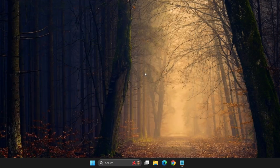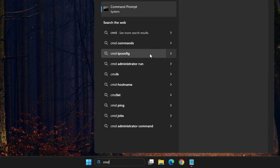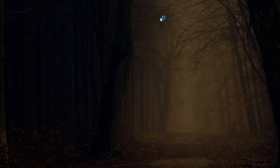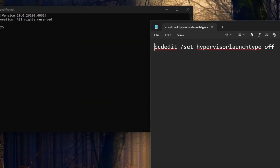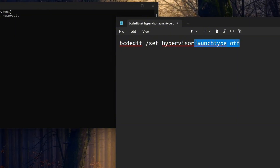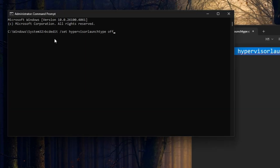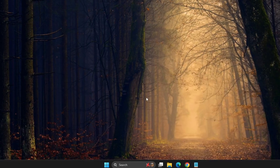Once you've done that, click on Start again and type CMD. Right-click on Command Prompt and choose Run as Administrator. In the Command Prompt window, you'll need to run a command — you can find it in the description of the video. Copy it, paste it into the Command Prompt, and press Enter. Once it's executed, close the Command Prompt window and restart your computer. Restarting is essential for the changes to take effect properly.